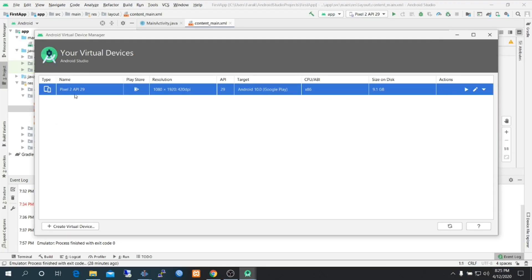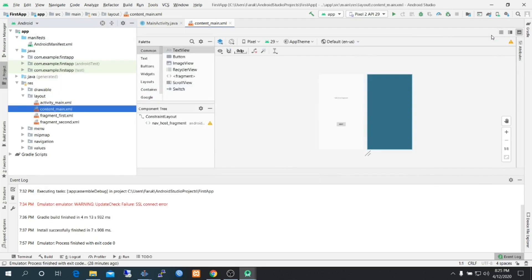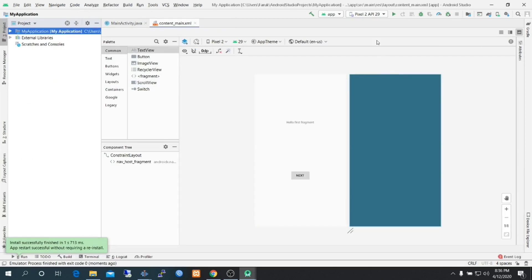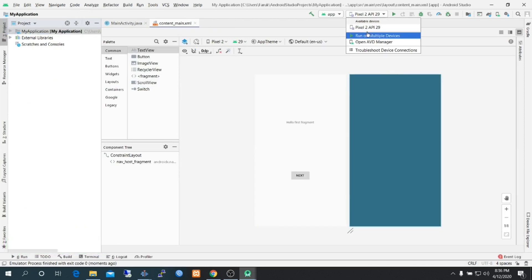And here is our virtual device. Now we are going to run the project again. Select the virtual device and run project.